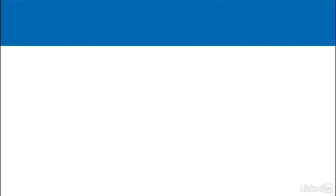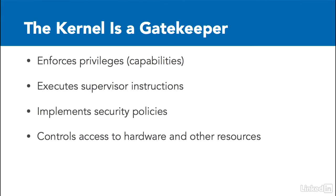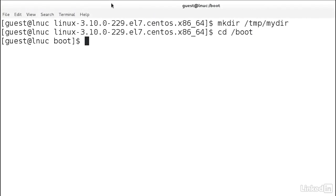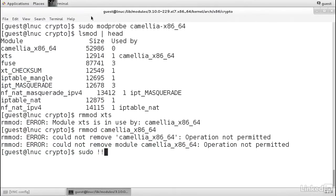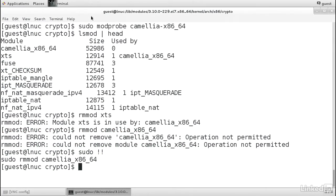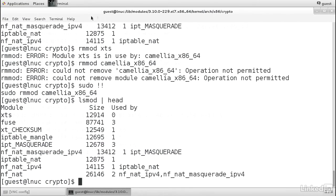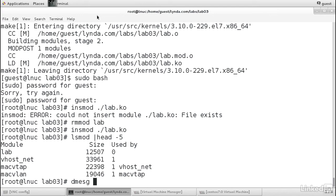In this course, I'll show you the basics of what the kernel is, and we'll look at how the kernel boots up. After that, we'll take a look at using and configuring Linux kernel modules. Then we'll write our own module.